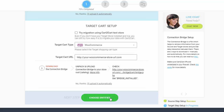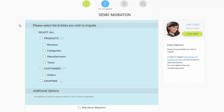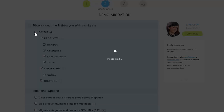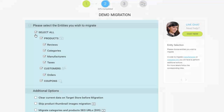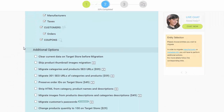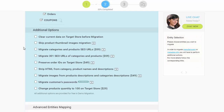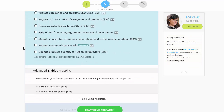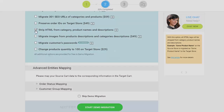Afterwards, click Choose Entities. Now you're ready to proceed with selecting the entities you'd like to migrate. Those can either be only certain entities or everything altogether. I'm going to check all the entities. You can also select additional options that allow you to broaden your migration possibilities.